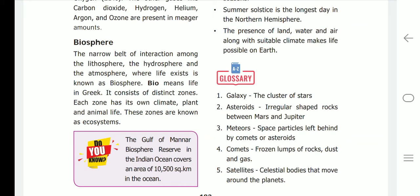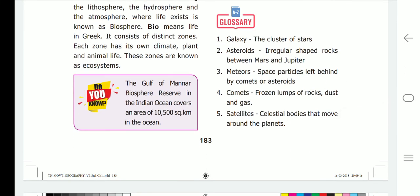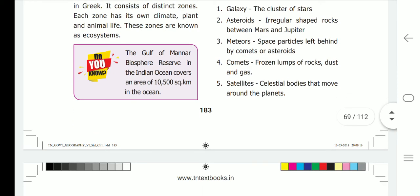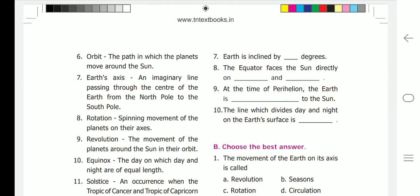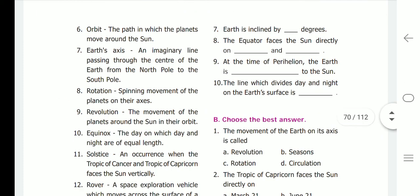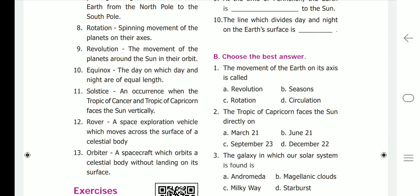Glossary: Galaxy — the cluster of stars. Asteroids — irregular-shaped rocks between Mars and Jupiter. Meteors — space particles left behind by comets or asteroids. Comets — frozen lumps of rocks, dust, and gas. Satellites — celestial bodies that move around the planets. Orbit — the path in which the planets move around the sun. Earth's axis — an imaginary line passing through the center of the earth from the north pole to the south pole. Rotation — spinning movement of the planets on their axis. Revolution — the movement of the planets around the sun in their orbit.